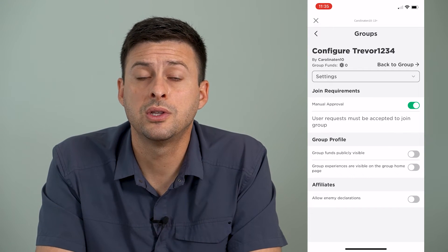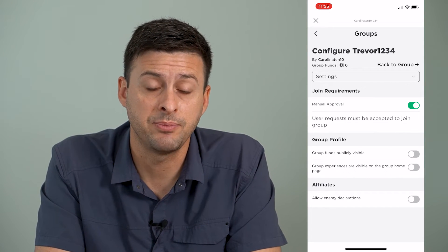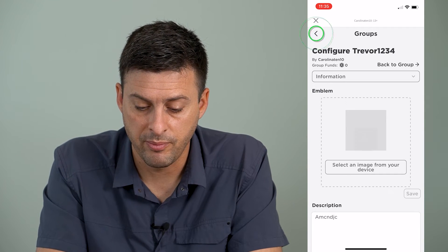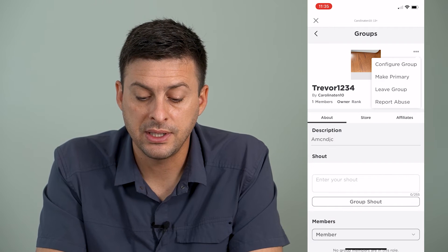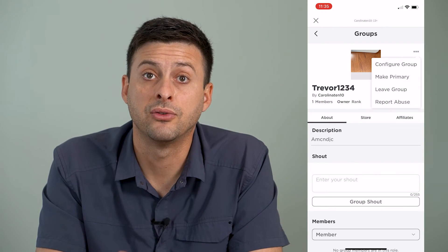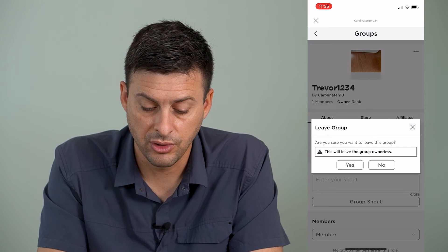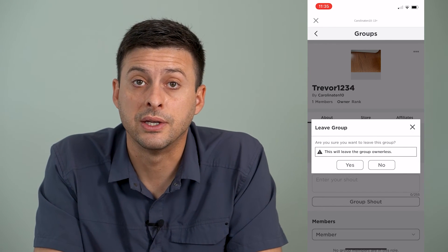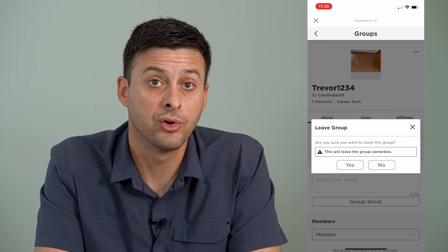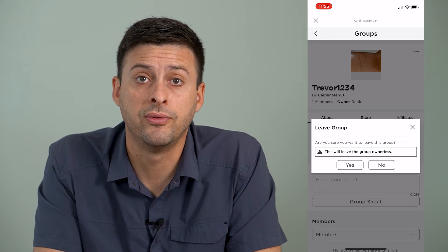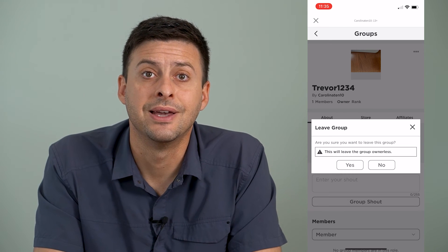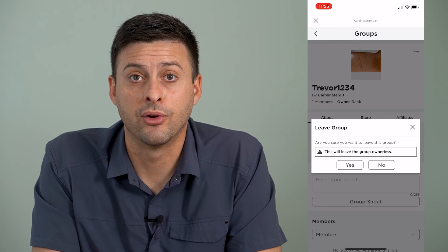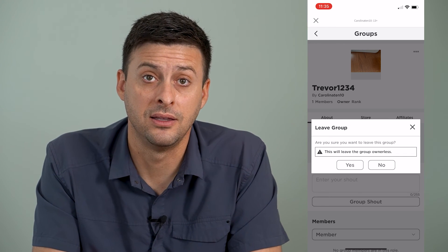In order to join this group you have to be approved and accepted. However, what we can go back and do — we'll tap the back button — is once it's a private group, we can leave this group. It will say this will leave the group ownerless, which means there's nobody in the group and nobody to approve any new members. So essentially you've kind of abandoned this group and left it useless, or in other words, the closest you can get to deleting it.